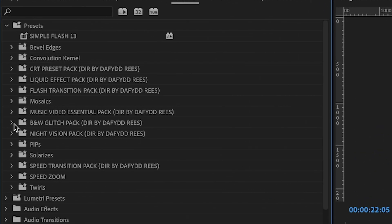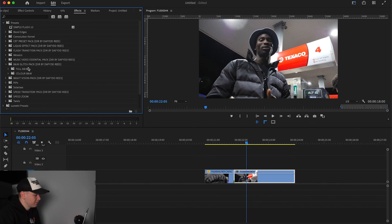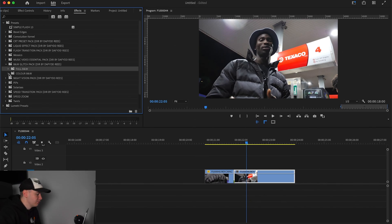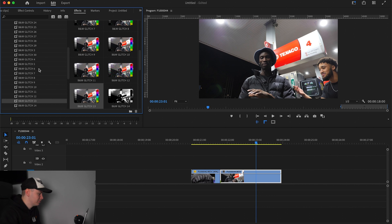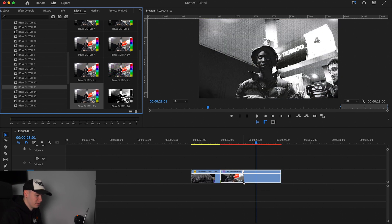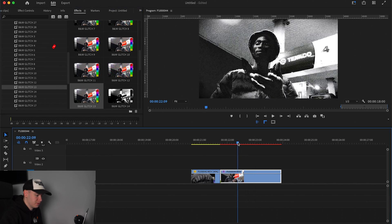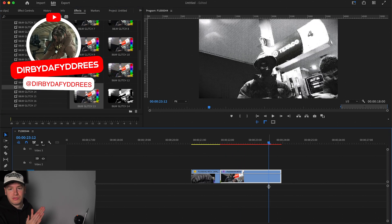We're scrolling down to the Black and White Glitch Effect Pack by David Reese. Within this pack we have full black and white effects or we have color black and white glitch effects — I'll show you the difference between the two later on in the video. There are loads of different ones in here, but I'm just going to drag on number 13 onto our clip, which creates this cool glitchy black and white effect.